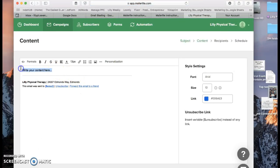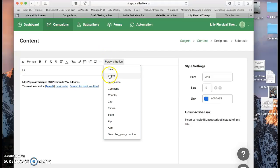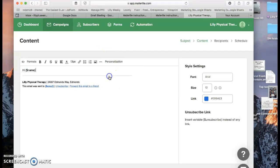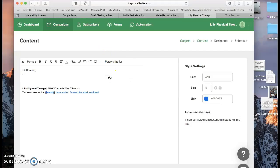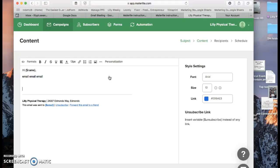So you can design your email. So usually I'll say hi. Personalize it with a name. And that's how you put a name in. And then write your email content and do some testing.